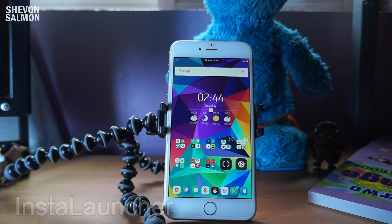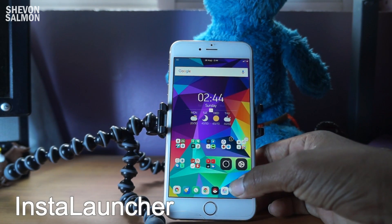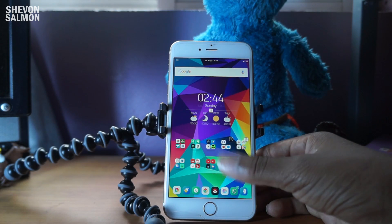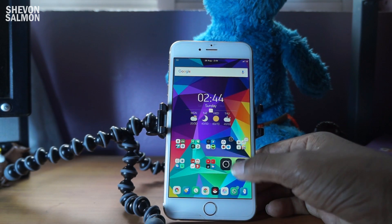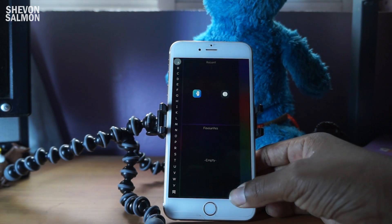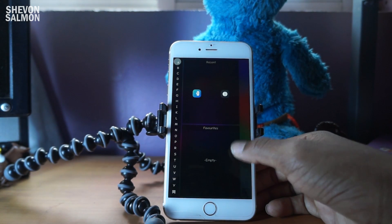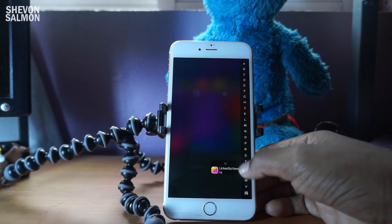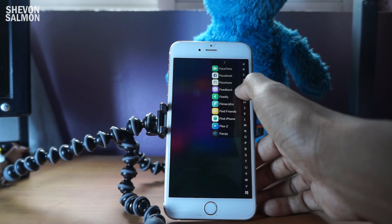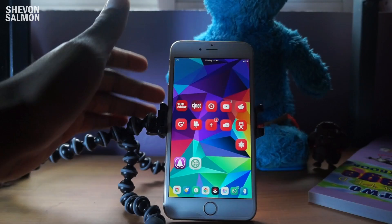The first tweak for you is called Cilantro. What this does is it lets you access all of your applications by using a simple Activator gesture. The Activator gesture I use is swipe down, so as you can see I swipe down right here and I can easily access all of my applications.